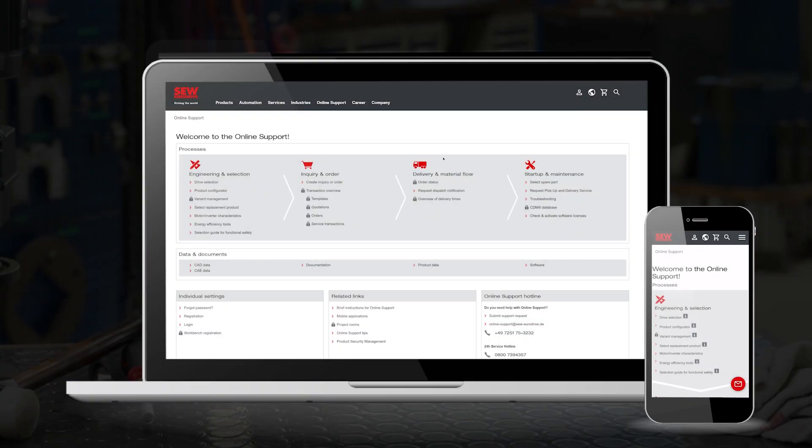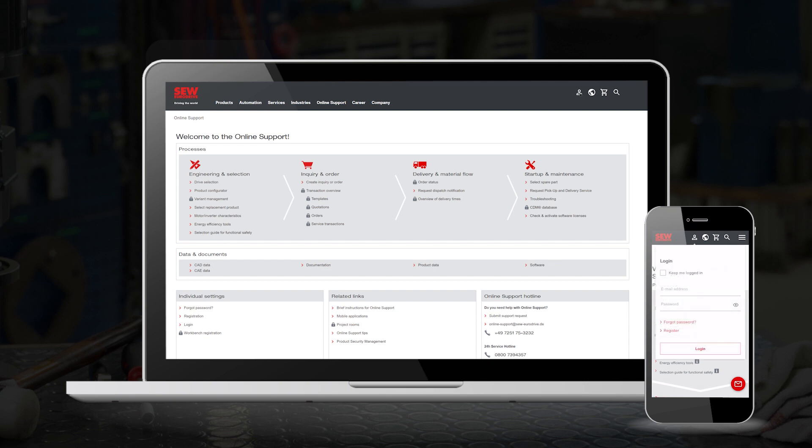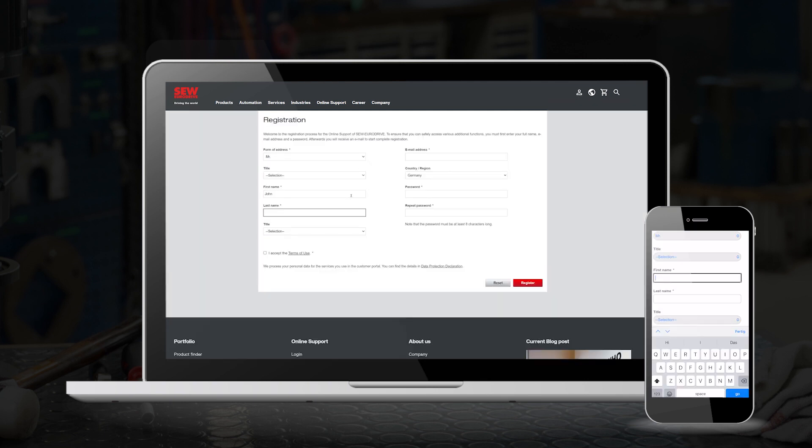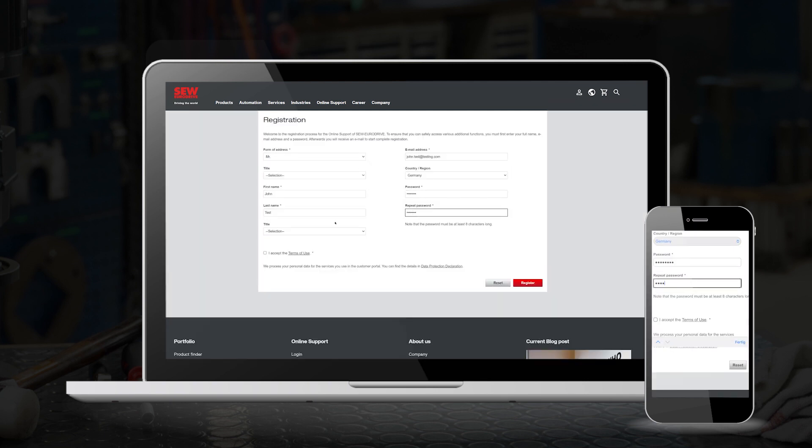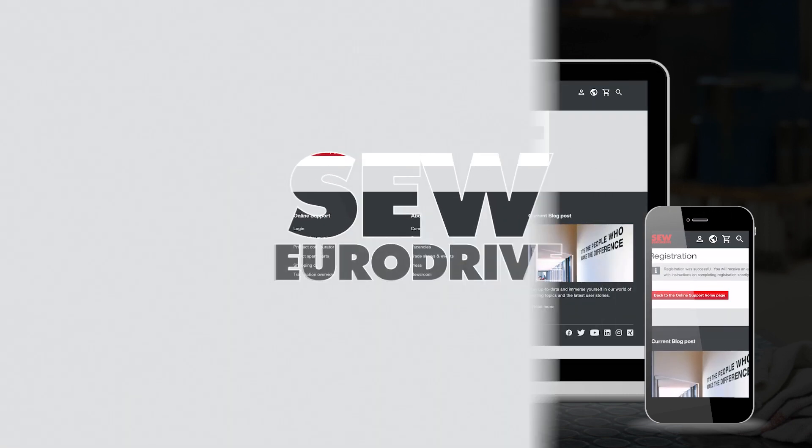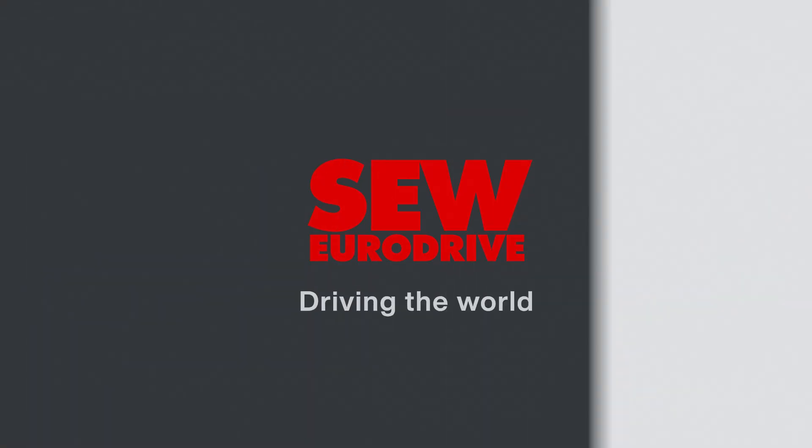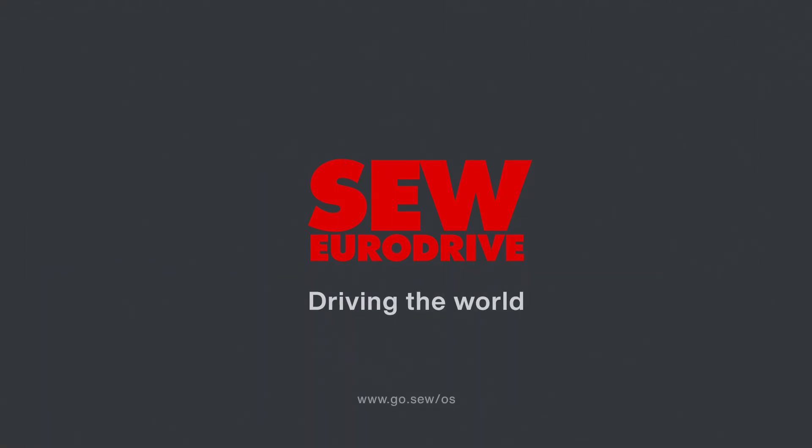Why not try it out? Simply register on our website and get started. If you have any questions, our online support team will be glad to help.